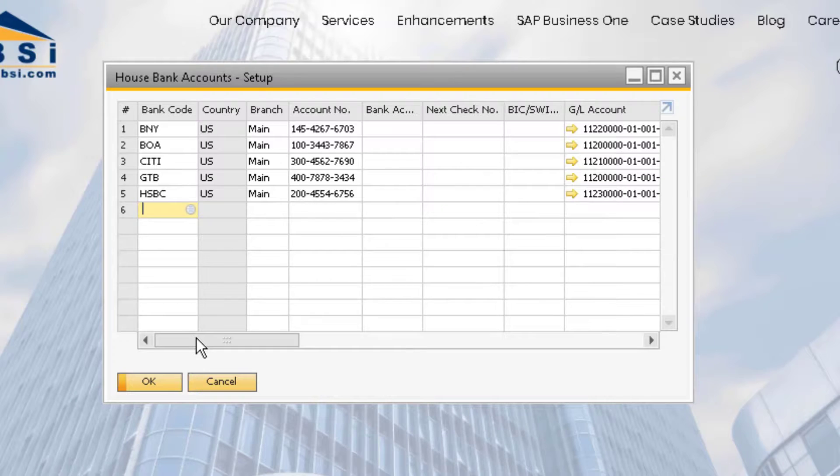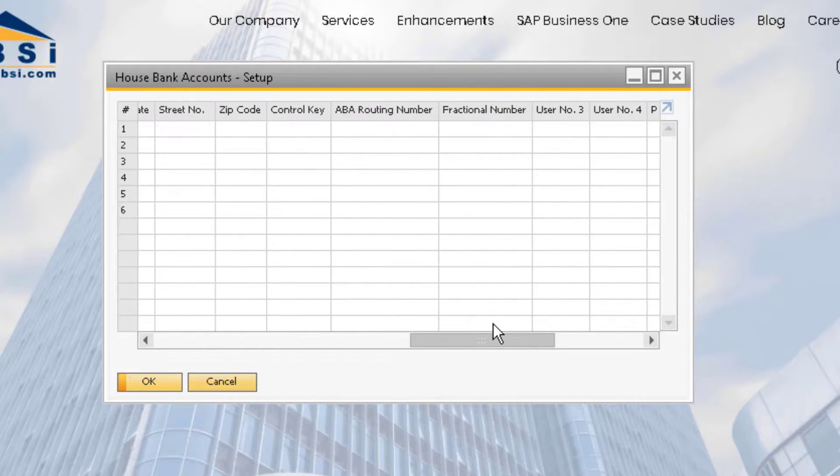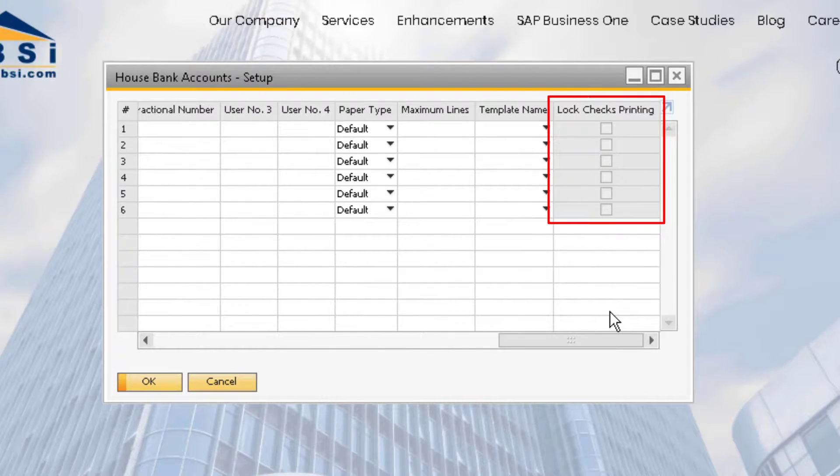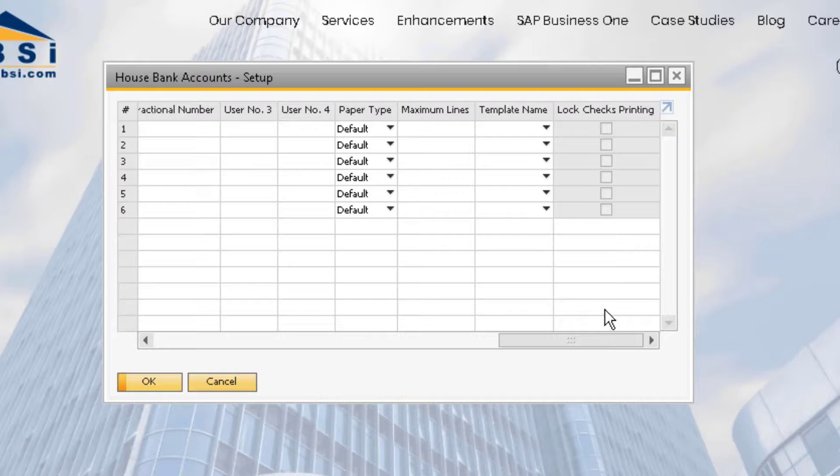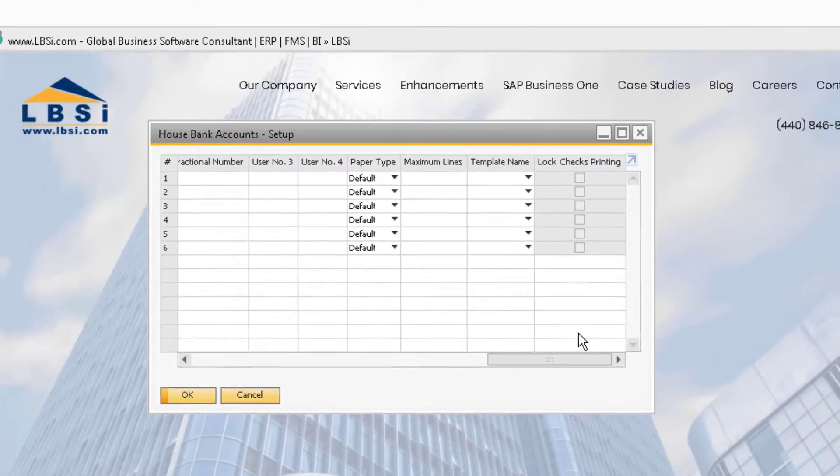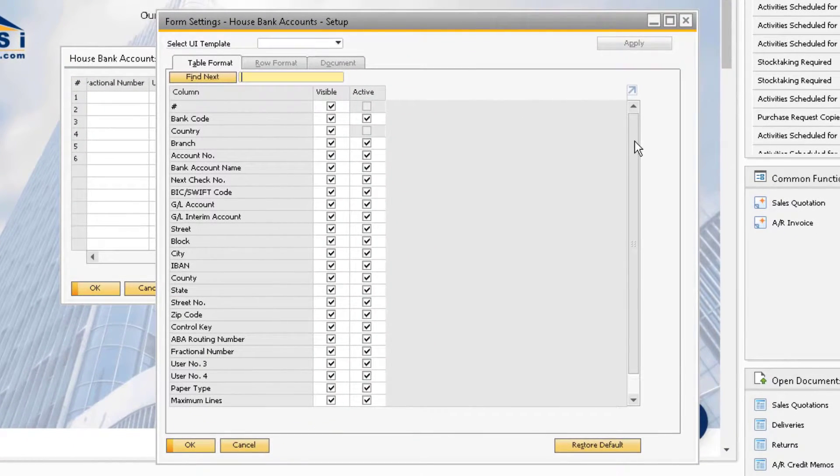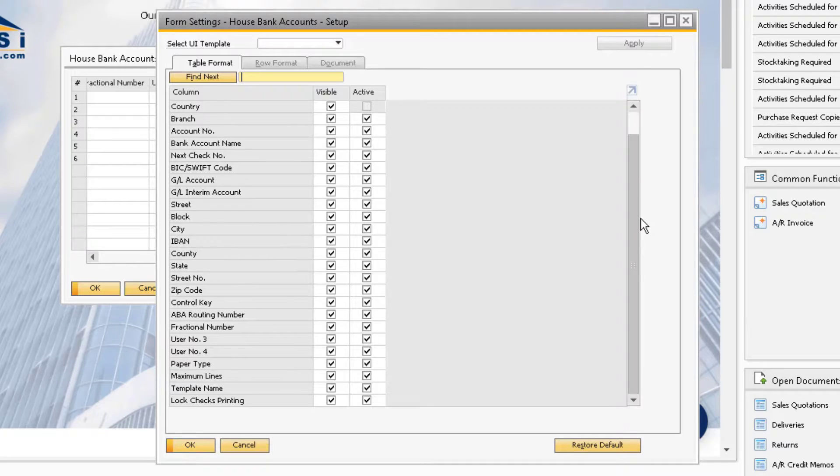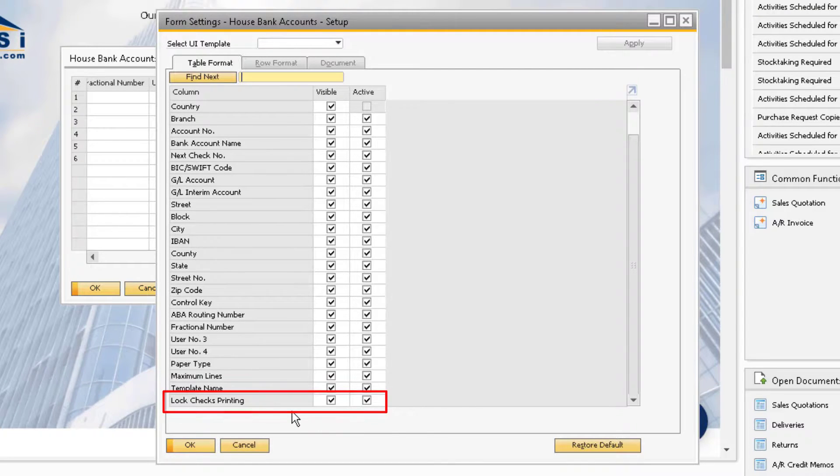Then scroll all the way to the right until you see a field called lock checks printing. If you do not see this field and you are a super user, go to the form settings and make sure the check boxes are selected for the field.